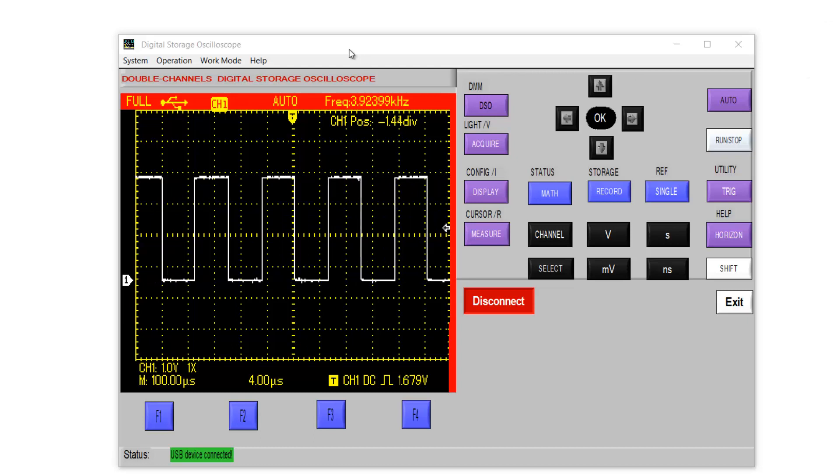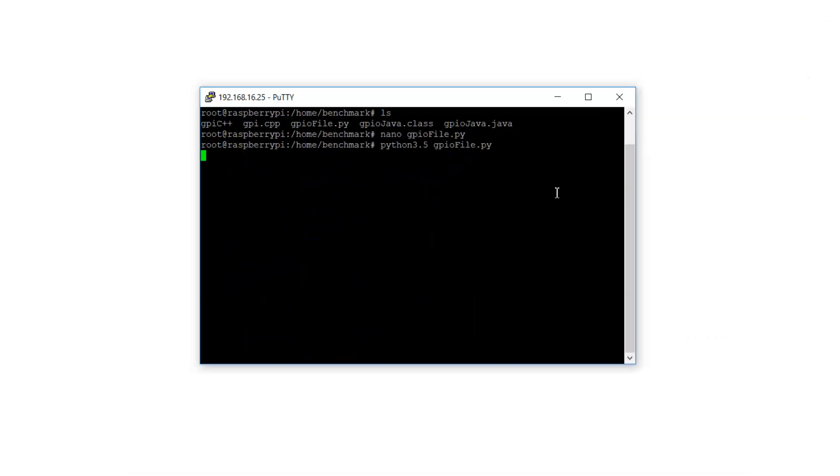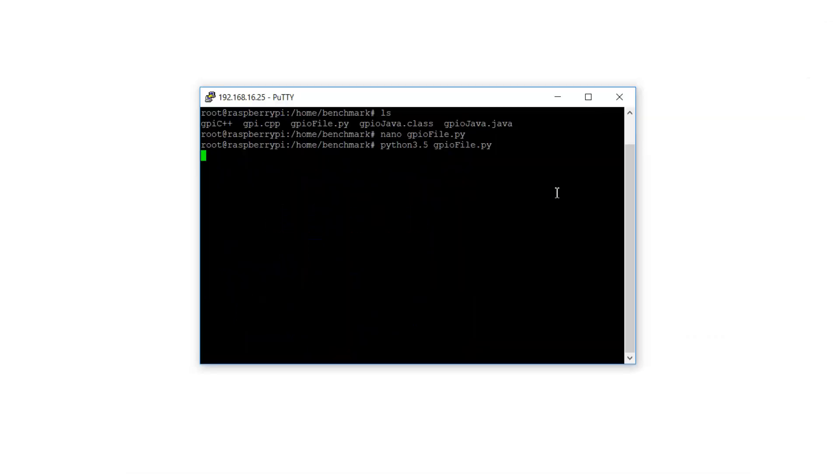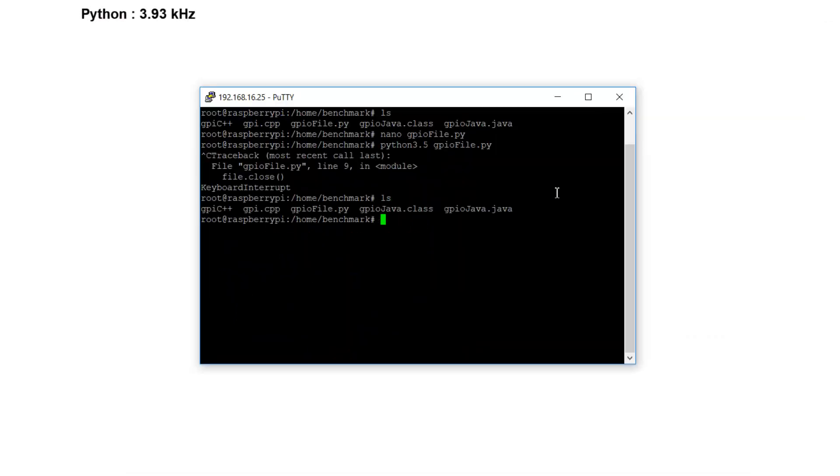So let's check Java. I stopped this process. And also Java does the same thing. It opens a file and writes a value and closes it and opens again, writes a value and closes it again.